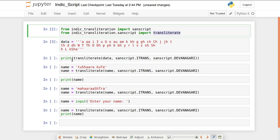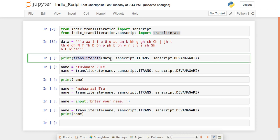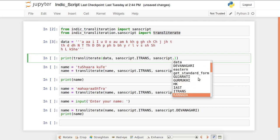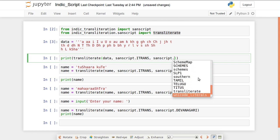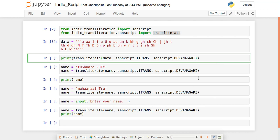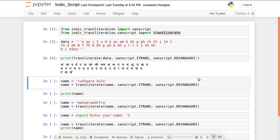I'll be printing transliterate with data as the first parameter. The second parameter is sanscript.ITRANS, which indicates the input format. The third parameter is sanscript.DEVANAGARI, the target script. You can also use other scripts like Bengali, Brahmi, Gujarati, Gurmukhi, Kannada, Malayalam, Oriya, Tamil, or Telugu.